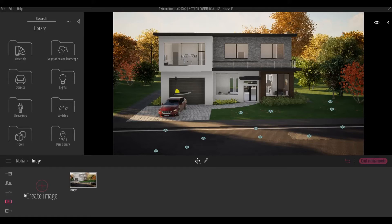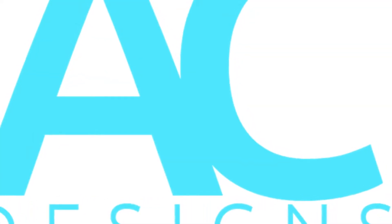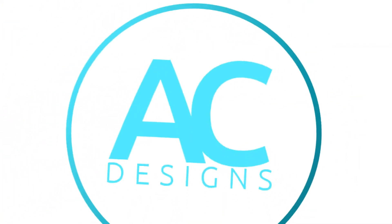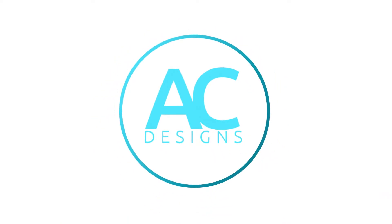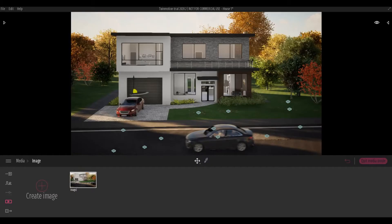Hi everyone, welcome back to my channel. In today's video we're going to talk about weather in Twinmotion. Let's get started. So here I have my image set up.